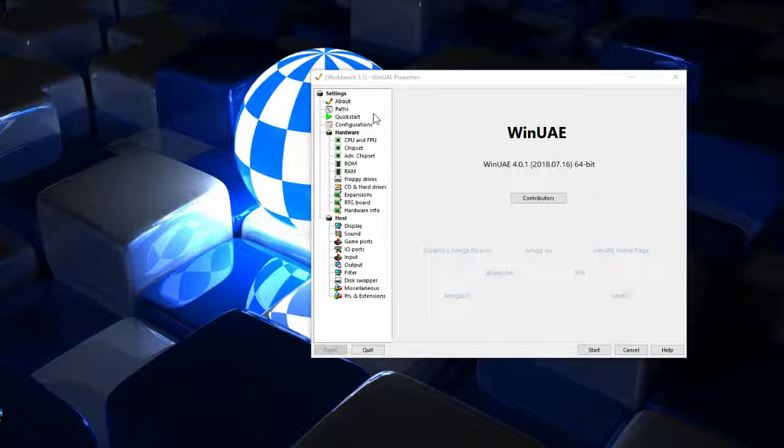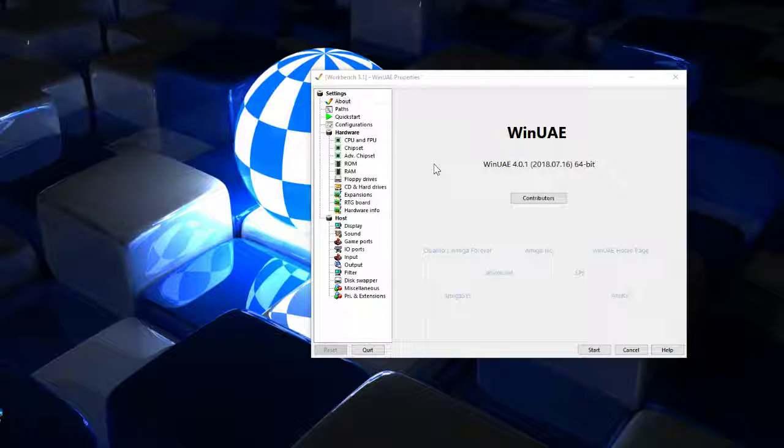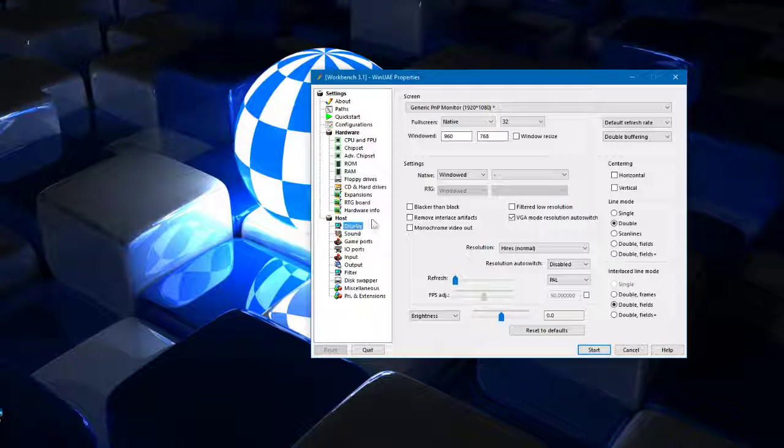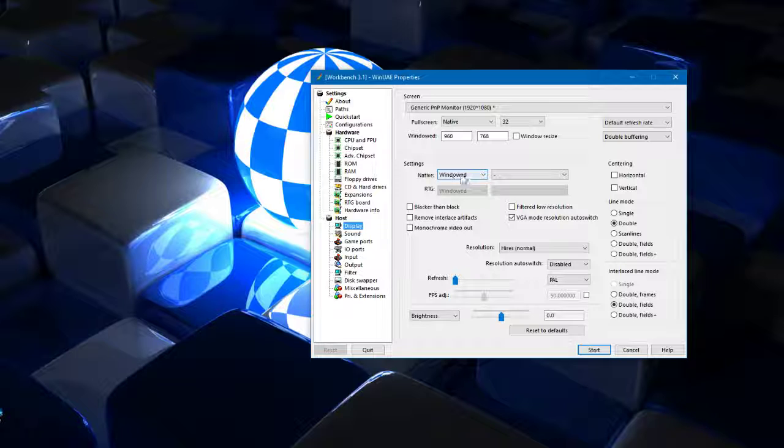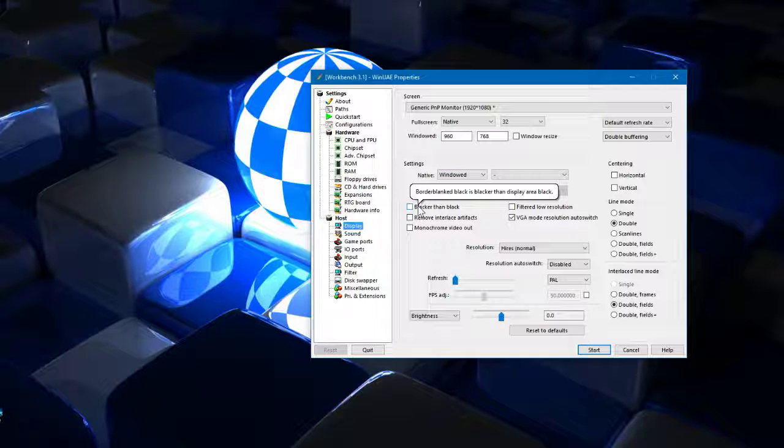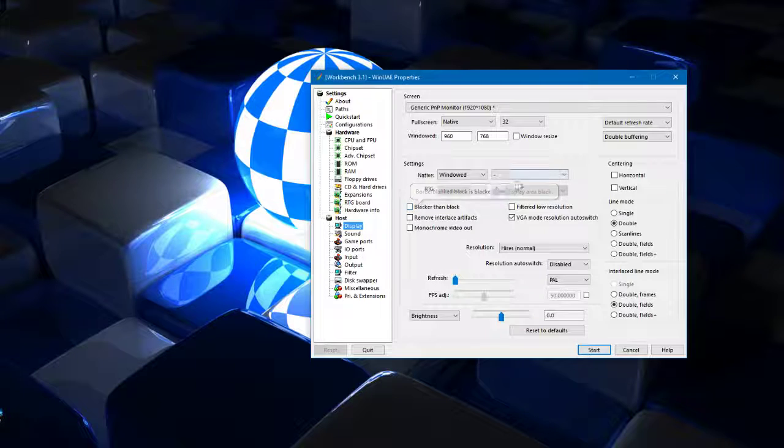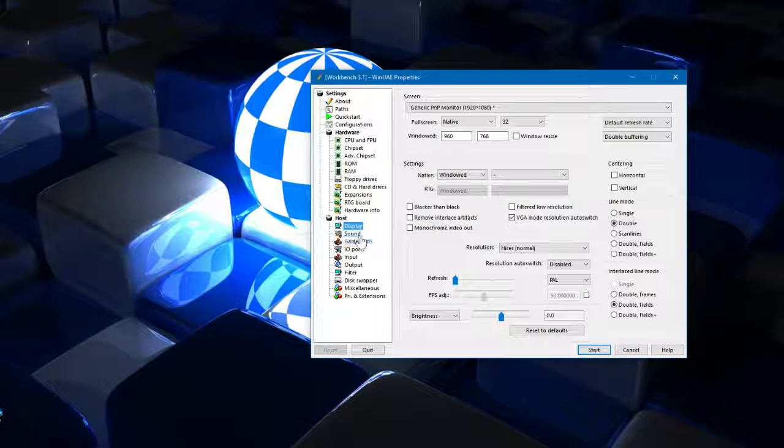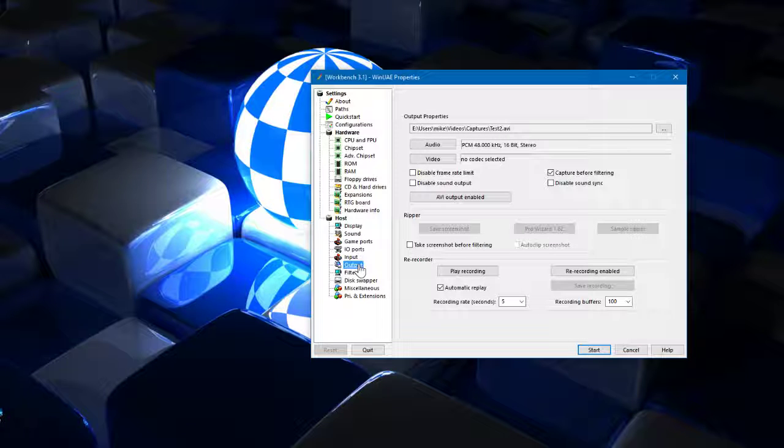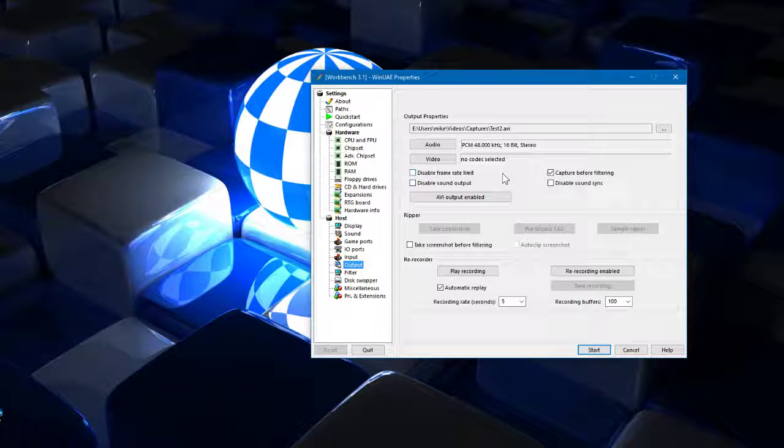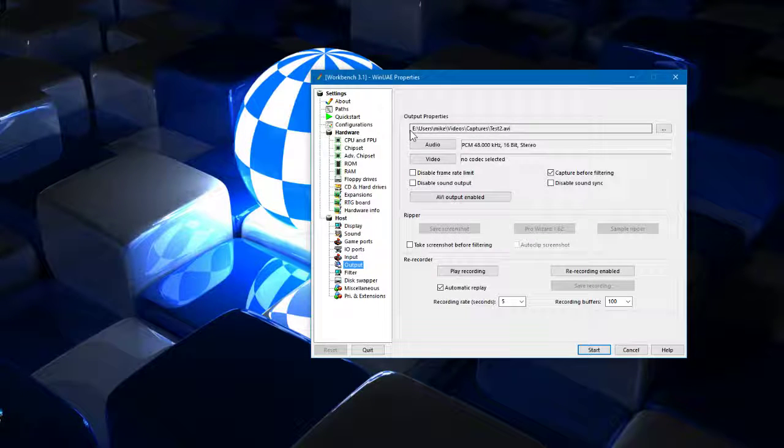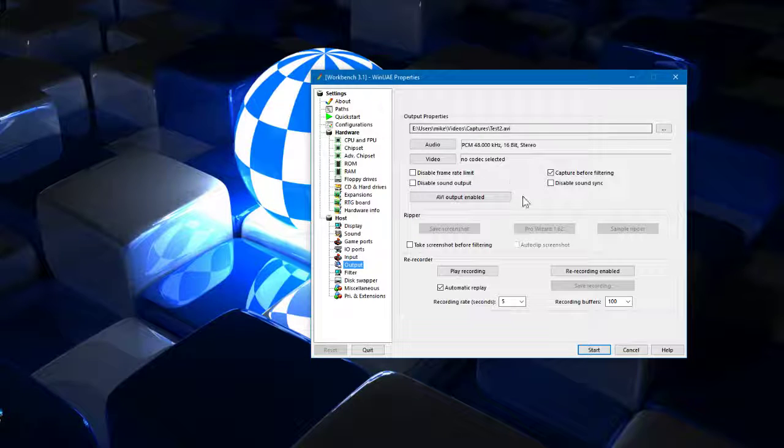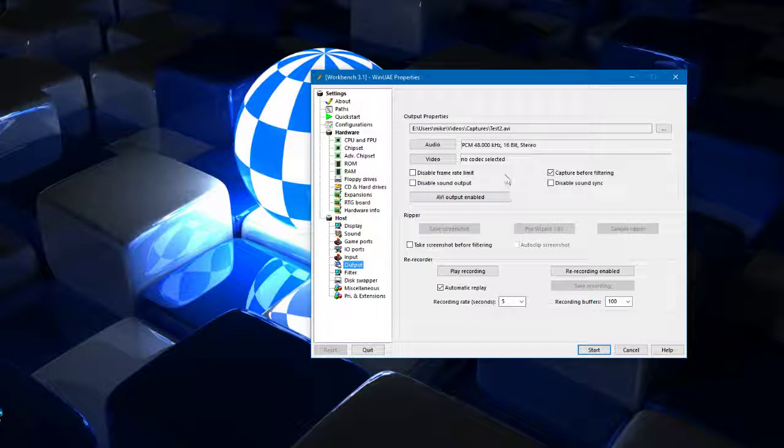So things to check out first: I set my display to windowed. I know somebody tried full screen and had issues but I always do windowed. The main area to look at is output. Under output you need to make sure that you've got your file name, so we've got test 2 there.